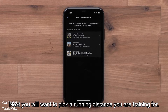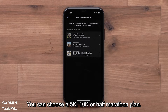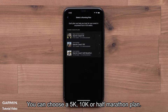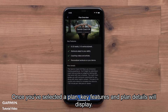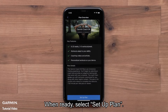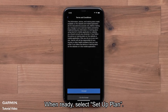Next, you will want to pick a running distance you are training for. You can choose a 5K, 10K, or Half Marathon plan. Once you've selected a plan, key features and plan details will display. When ready, select Setup Plan.